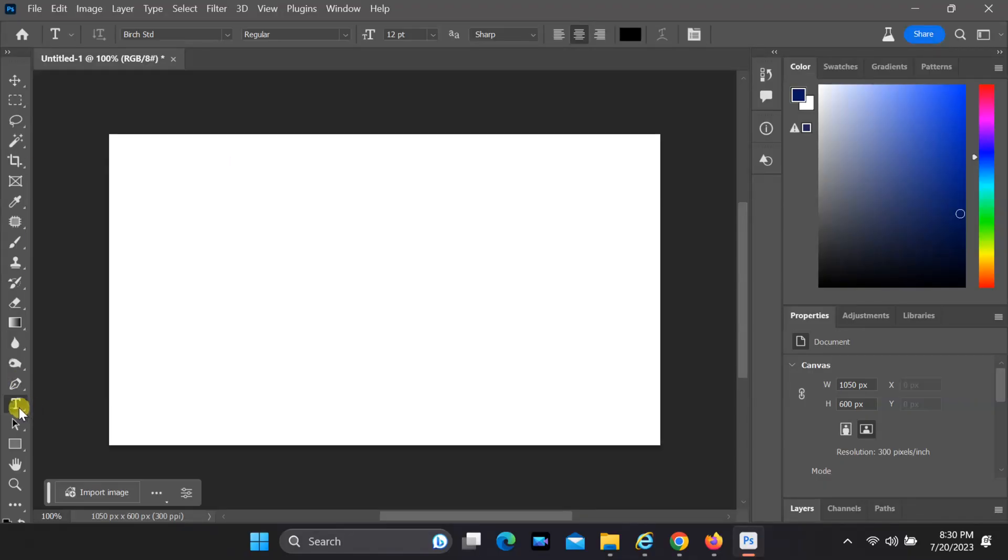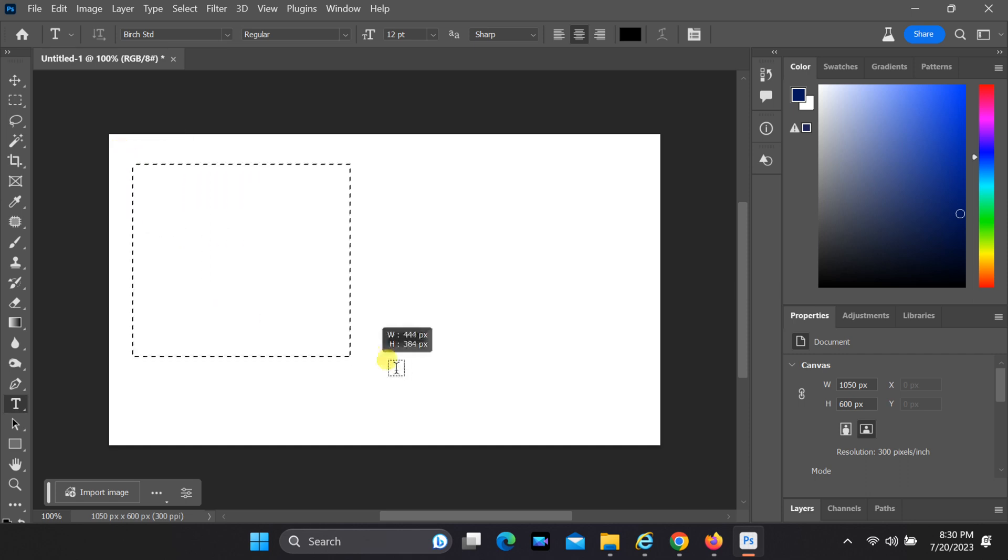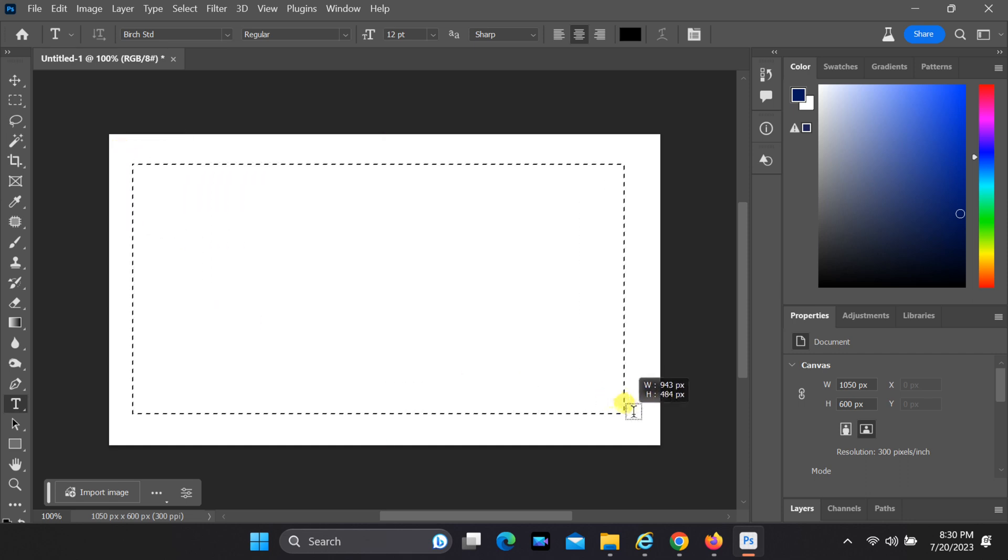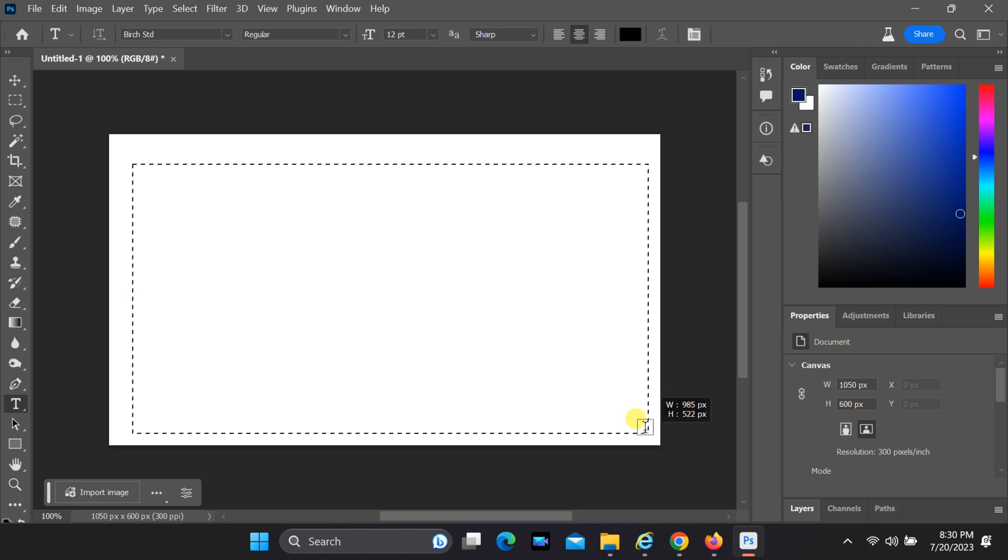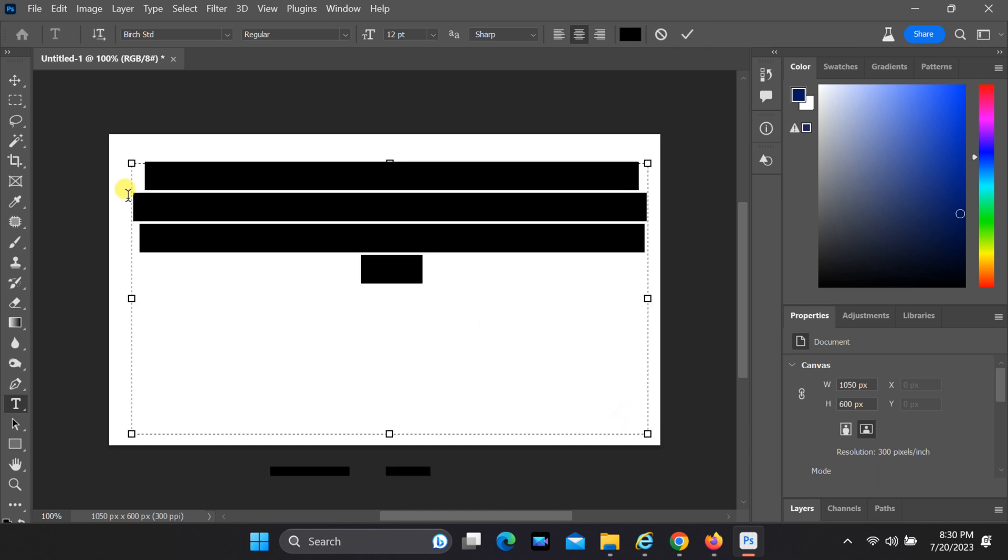Welcome back to our channel, where we bring you the latest tips and tricks for creative software. In today's video, we'll show you how to disable dummy text in Adobe Photoshop 2023.